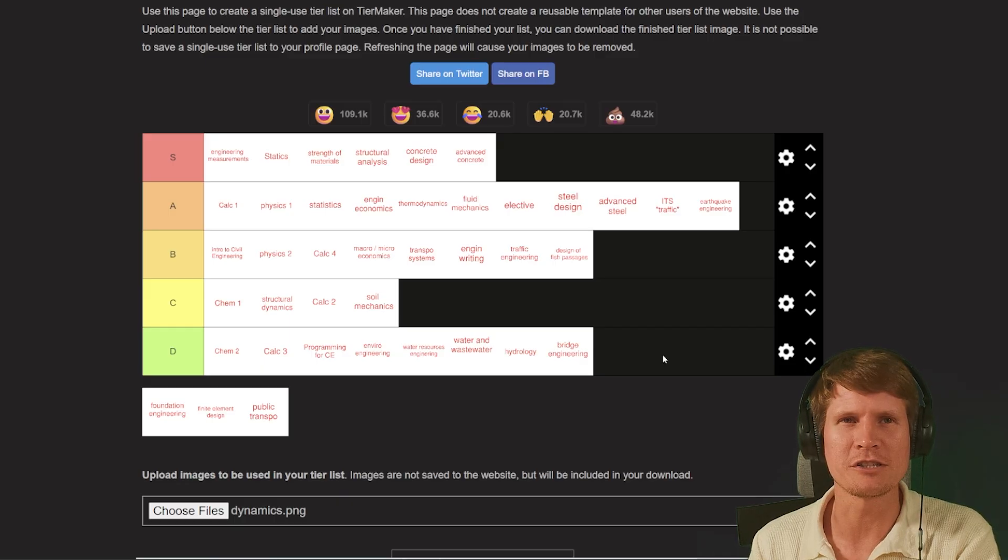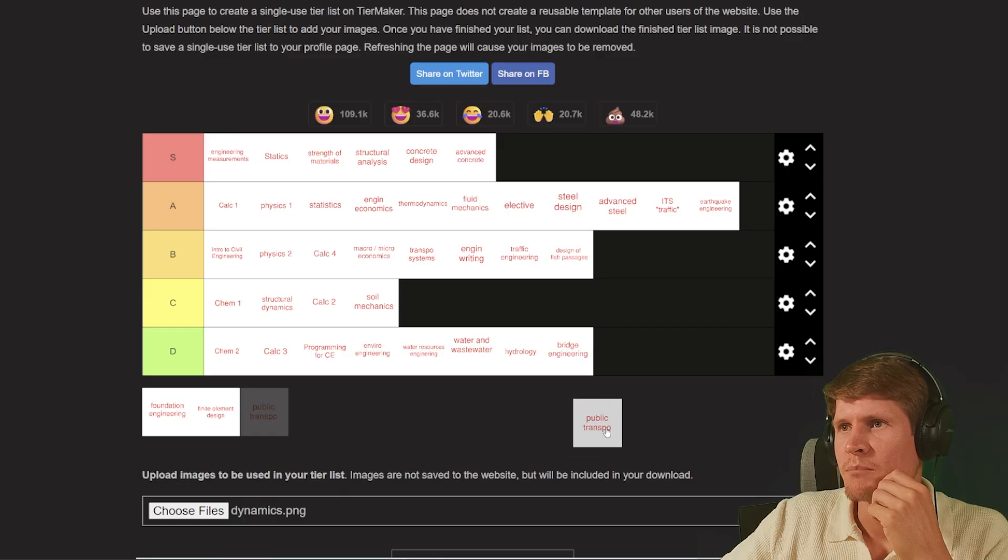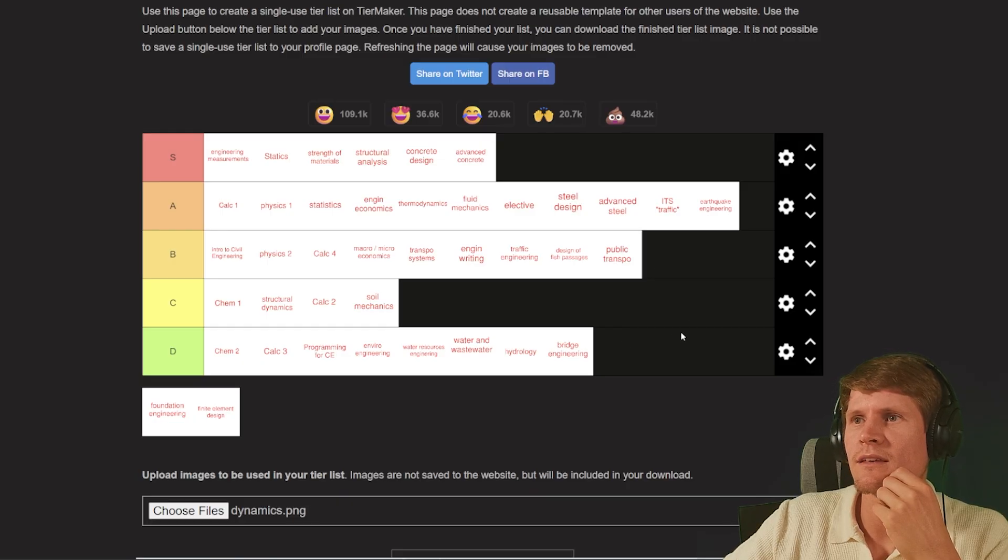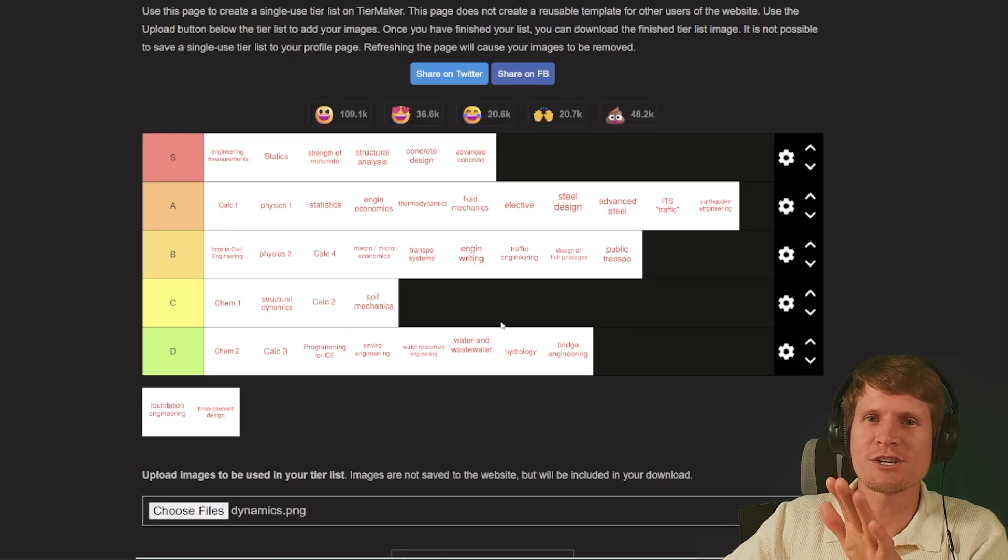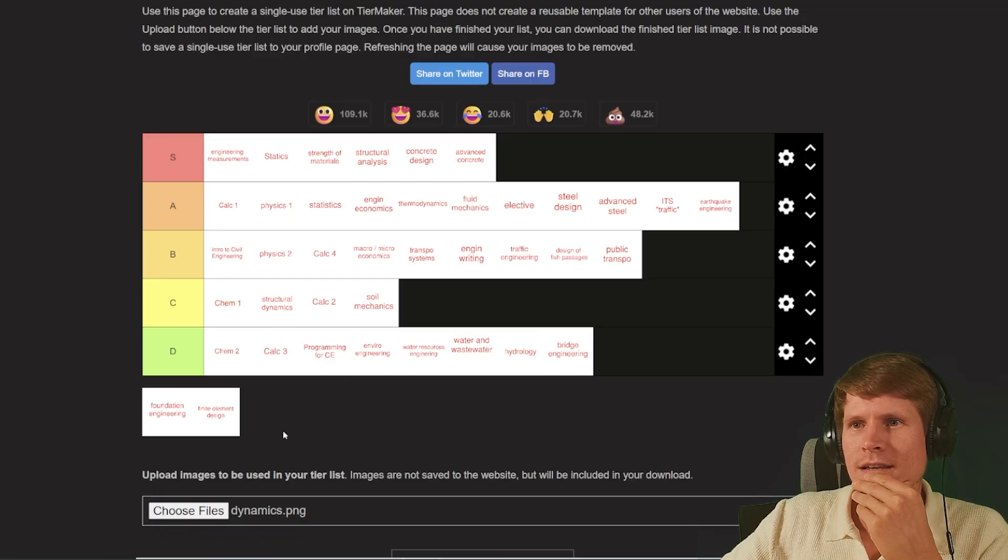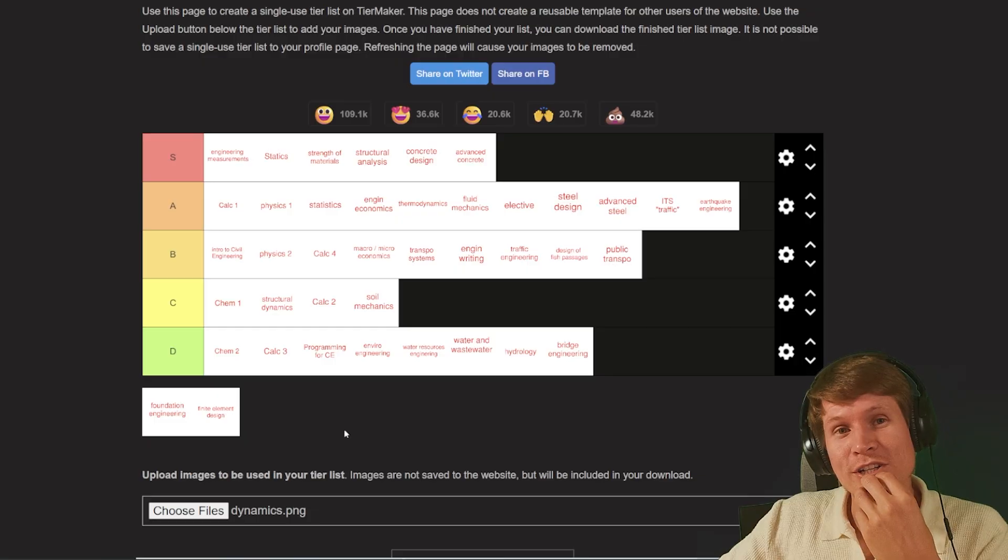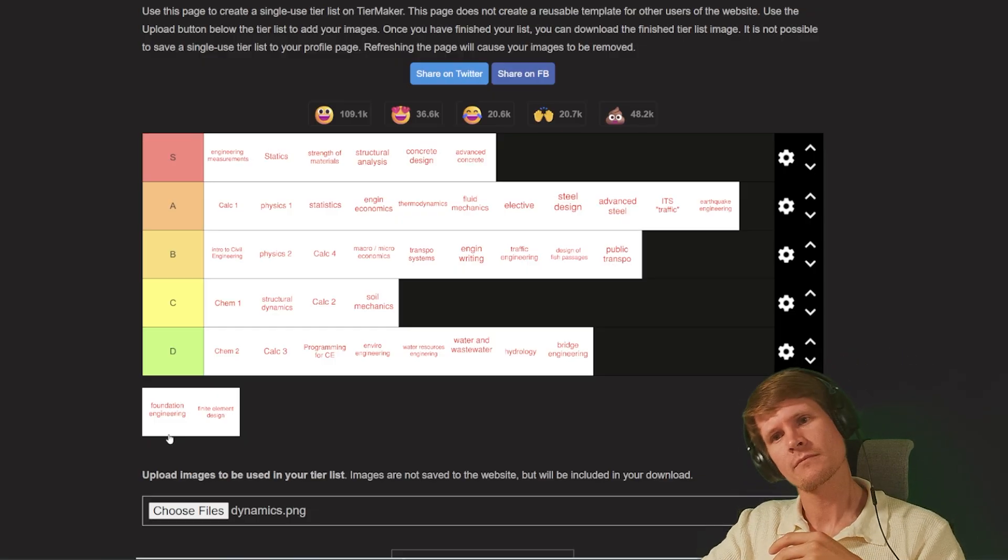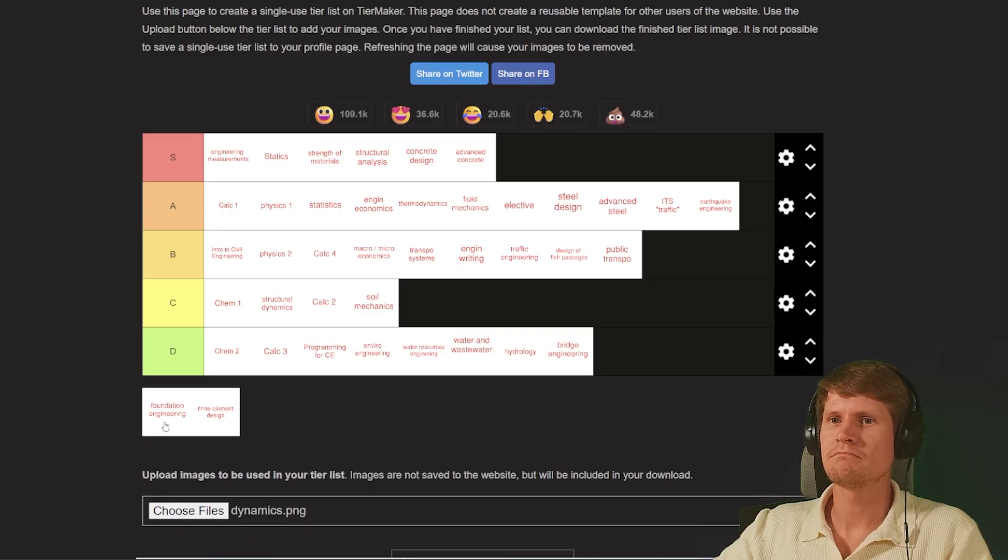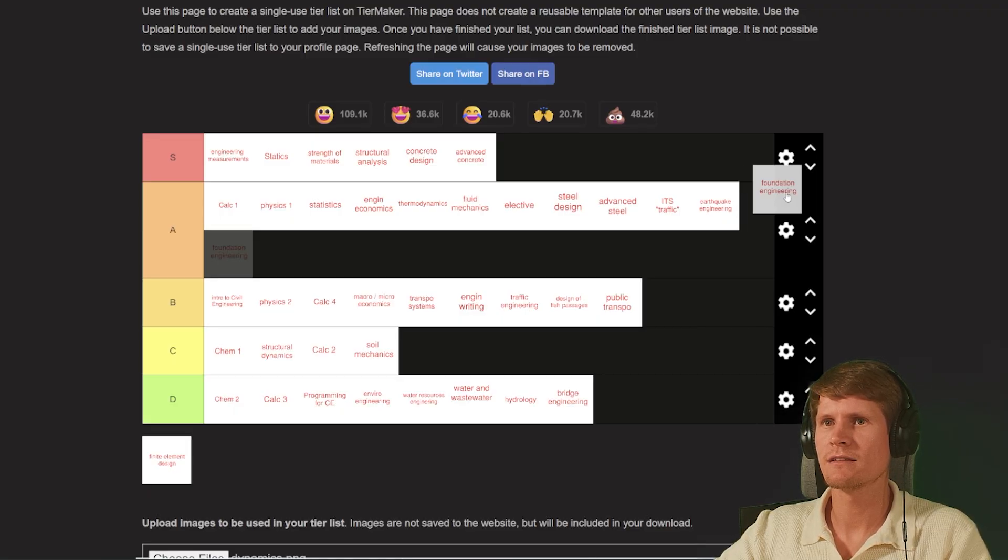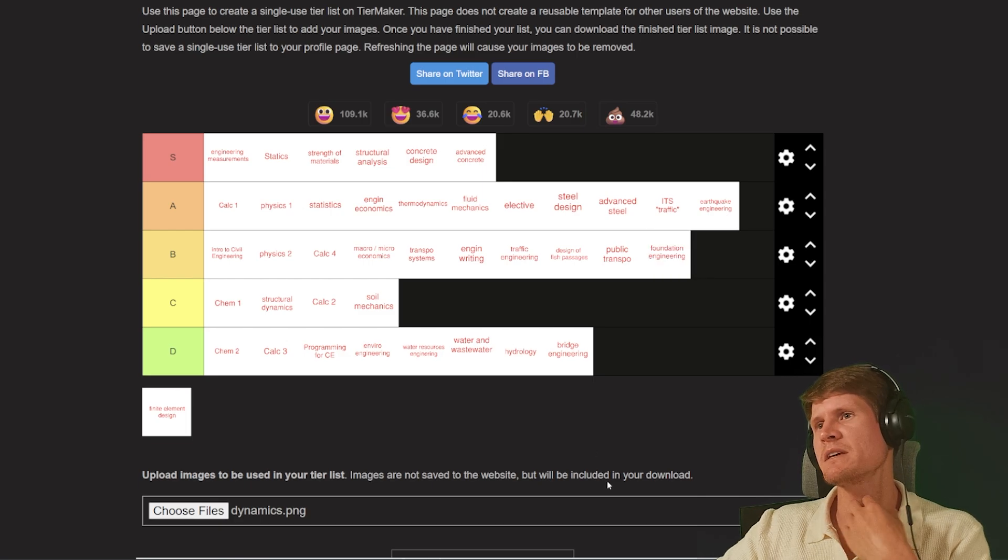Public transportation I feel like could be cool, I'm going to go B. I have a soft spot for transportation engineers in my heart as you can see. Environmental engineers, clearly not so much. Foundation engineering, almost an A, but it's going to be a B.